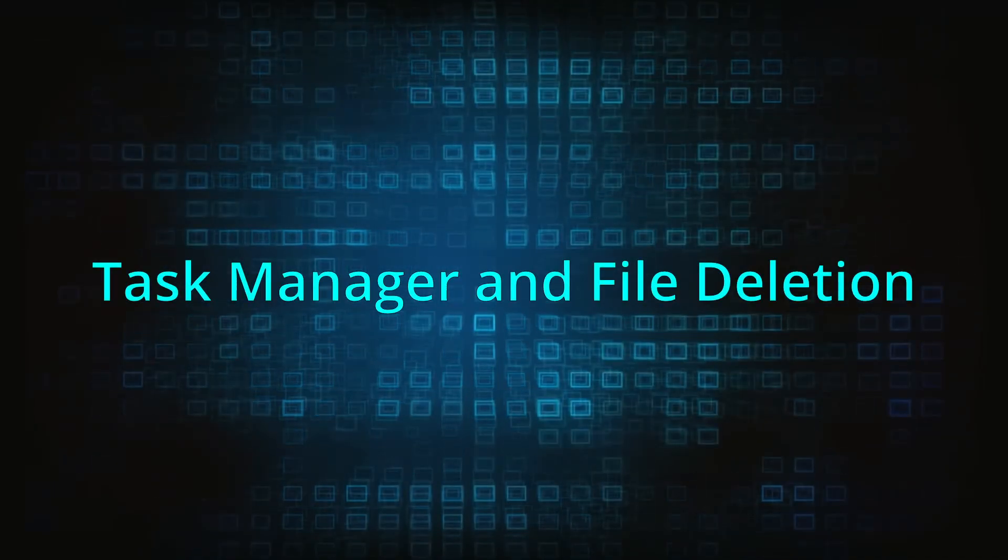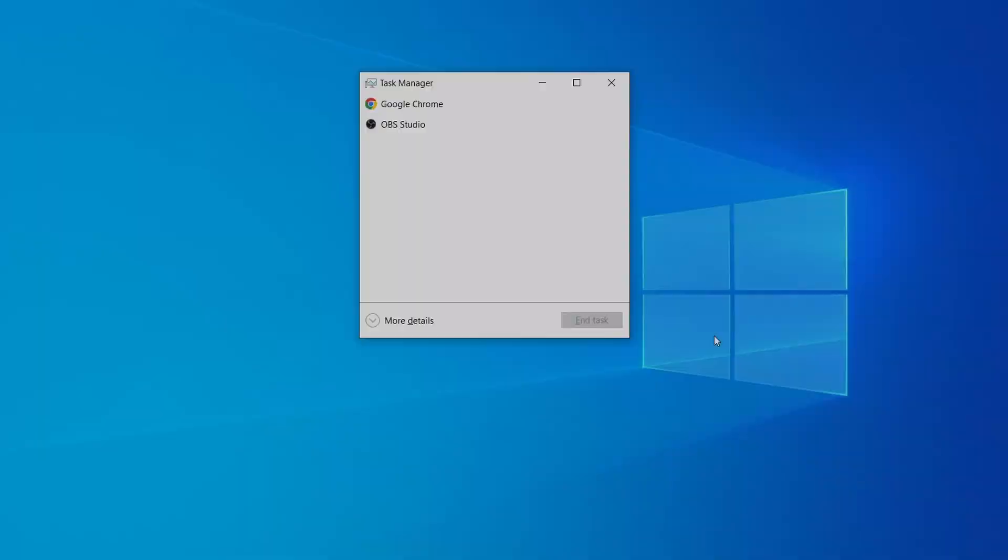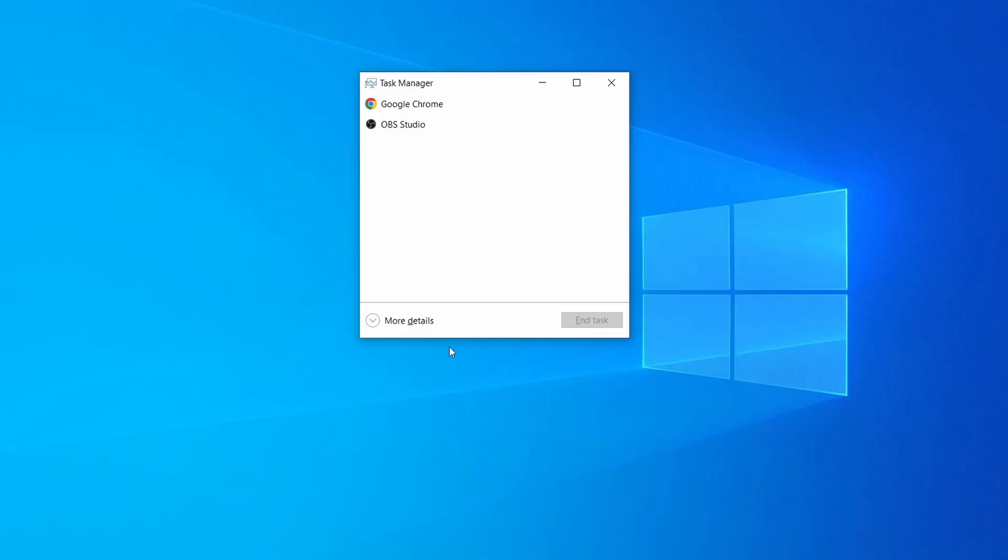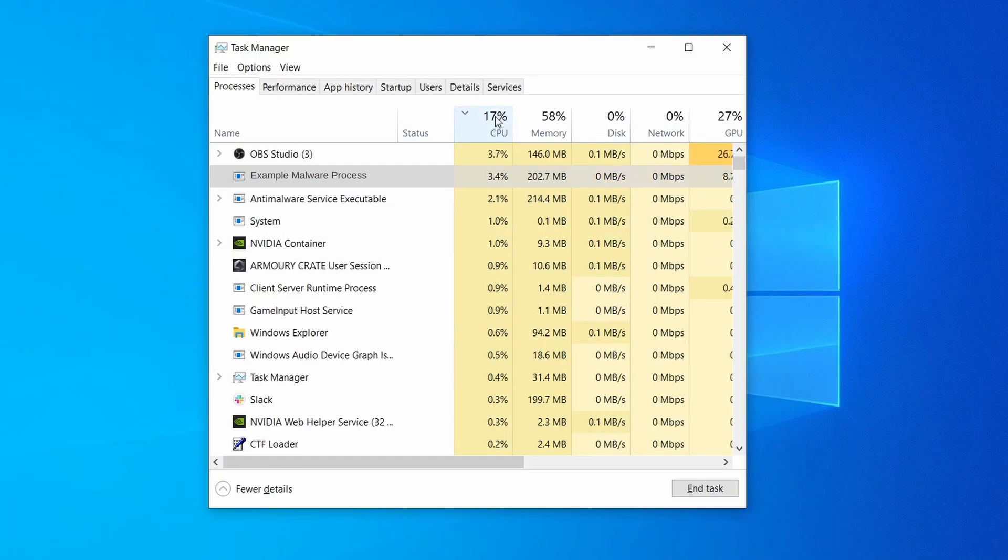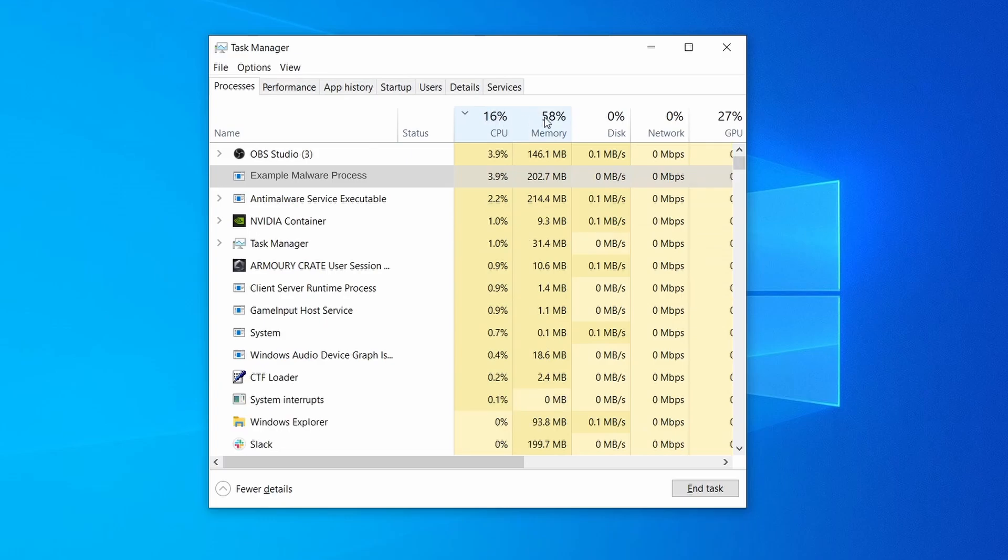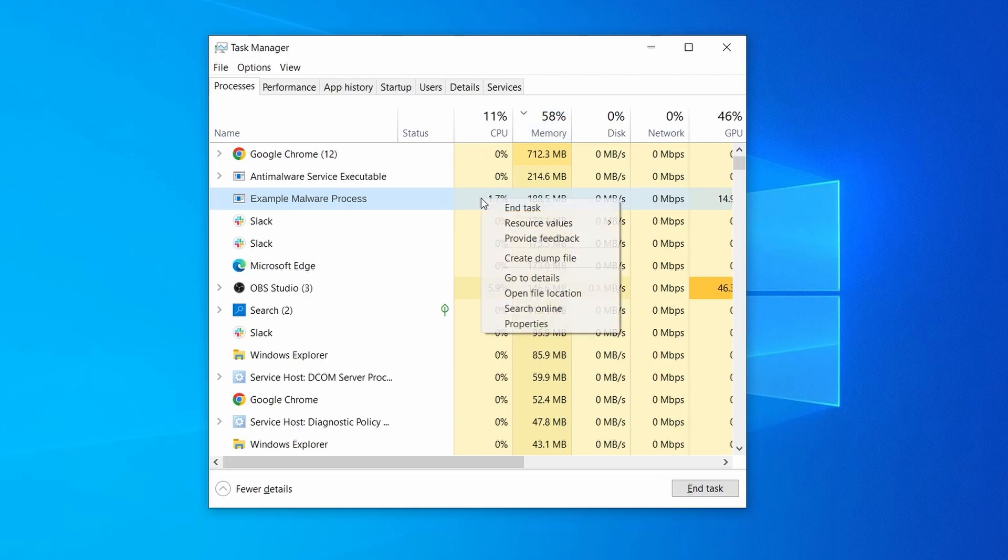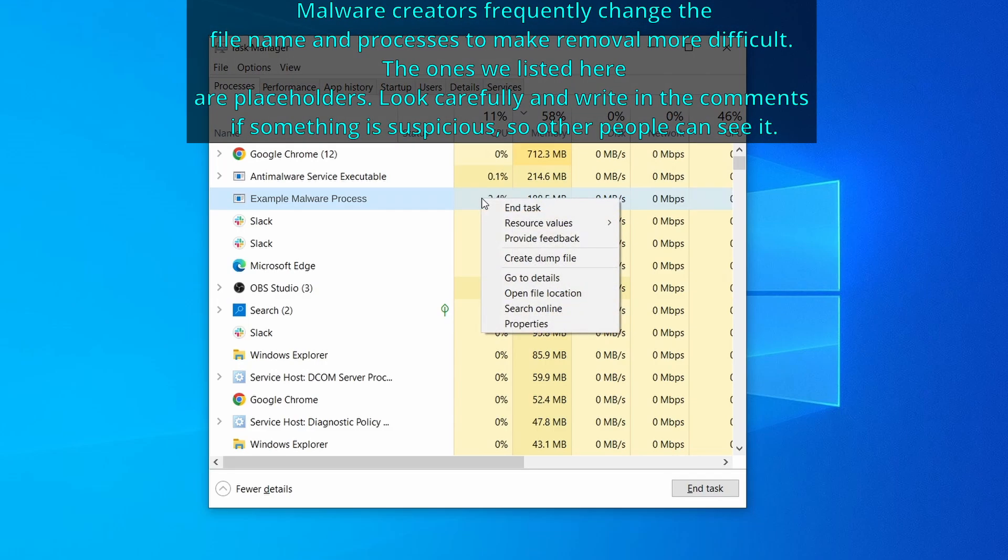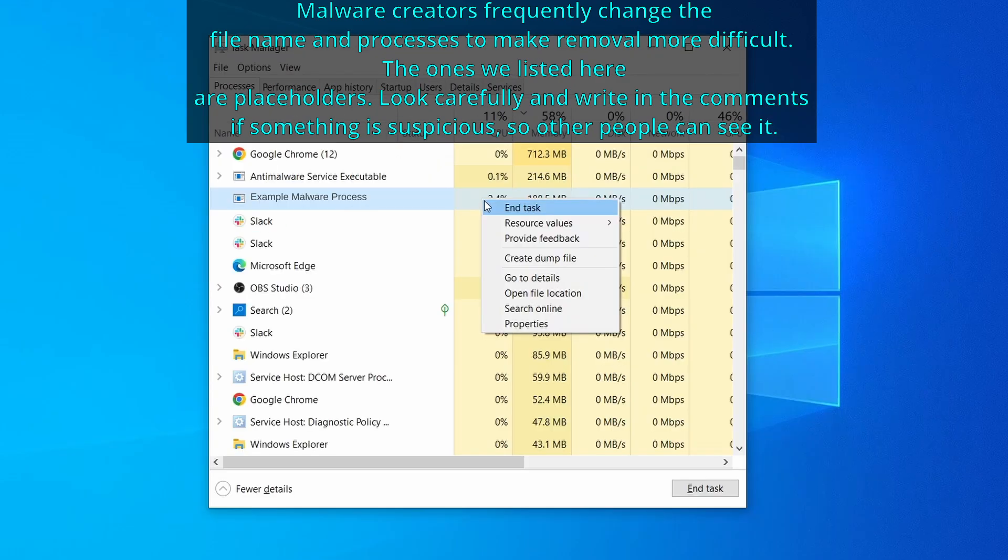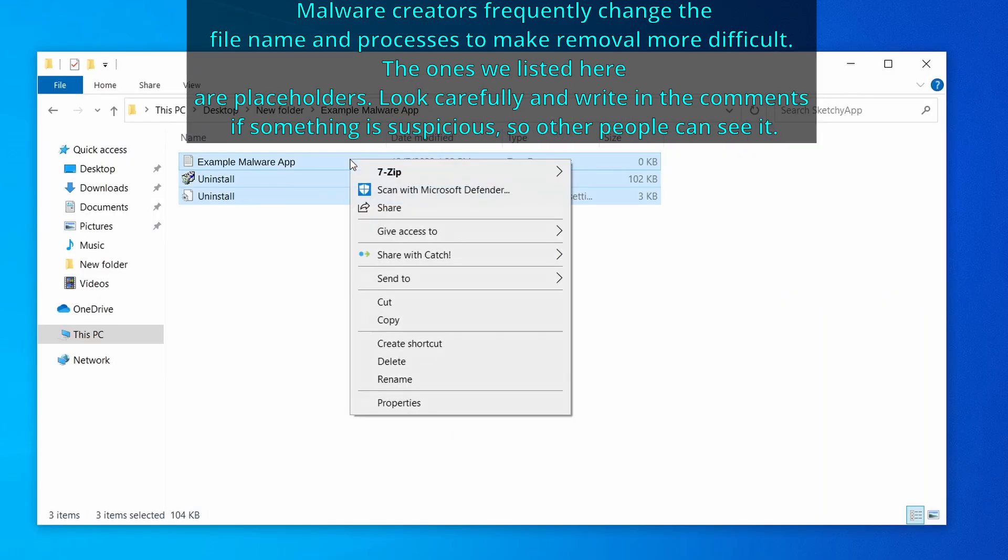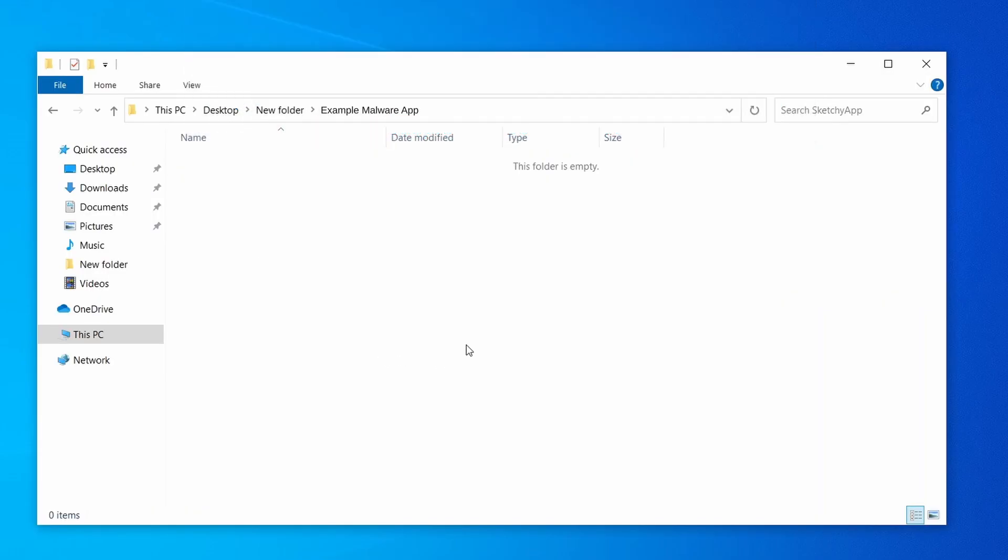Next, press together the control shift and escape keys to open the task manager and click on more details if you don't see the full list of processes. Sort the processes by CPU usage and then by the memory usage to see which ones are most resource hungry. If among those processes you notice anything that seems suspicious and could be linked to the malware, right click it and select open file location. Now right click the process again, select end task, and then immediately delete everything in the file location folder that you just opened.